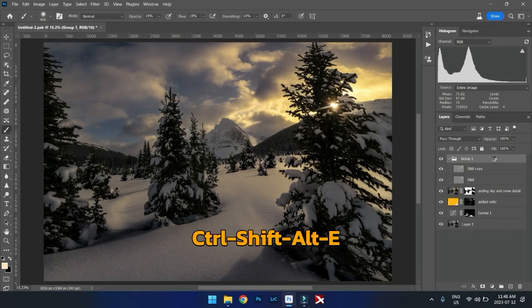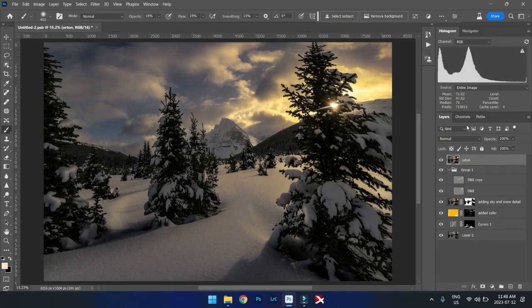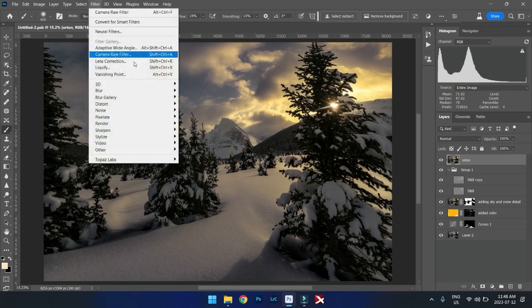Control-Shift-Alt-E creates a new layer. And that new layer, we're going to call it Orton effect. And it really adds a soft tone over everything.